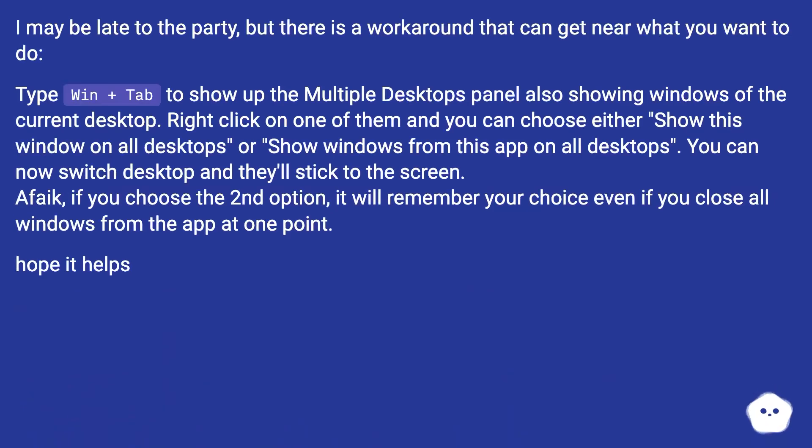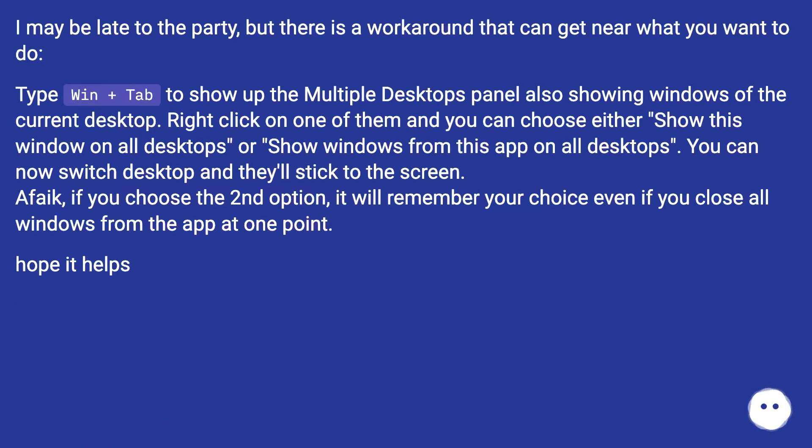I may be late to the party, but there is a workaround that can get near what you want to do. Type Win+Tab to show up the Multiple Desktops panel, also showing windows of the current desktop. Right-click on one of them and you can choose either 'Show this window on all desktops' or 'Show windows from this app on all desktops.'